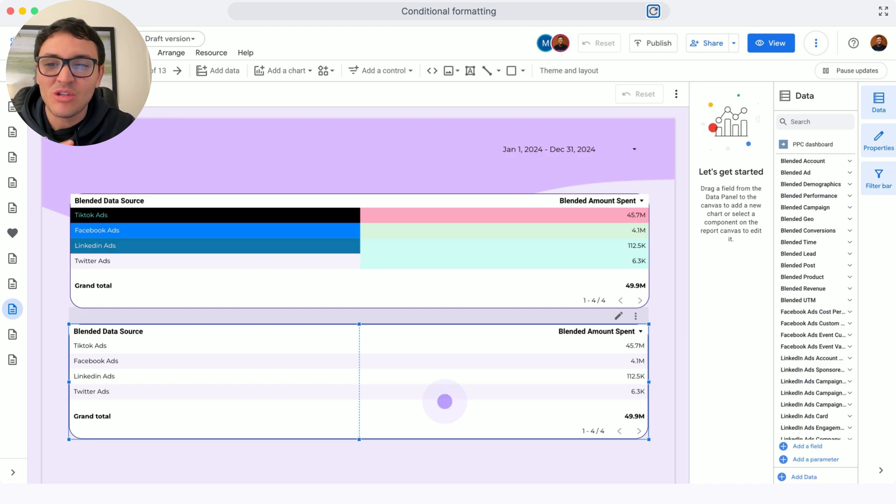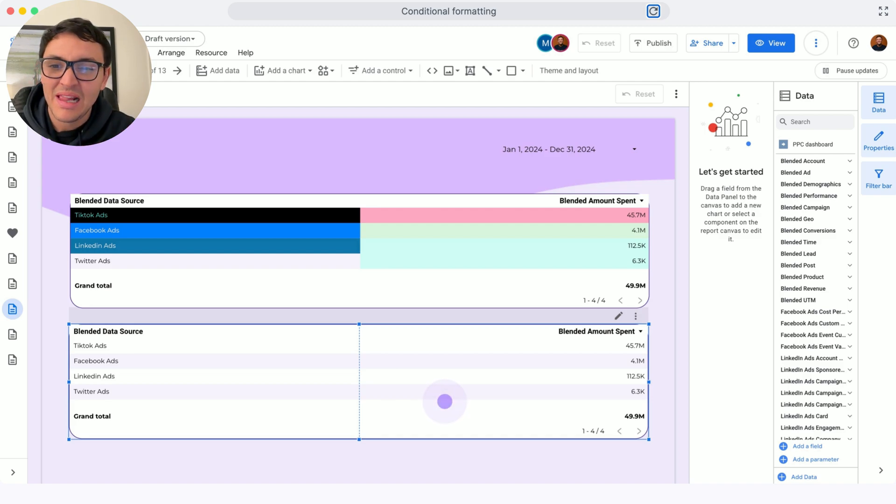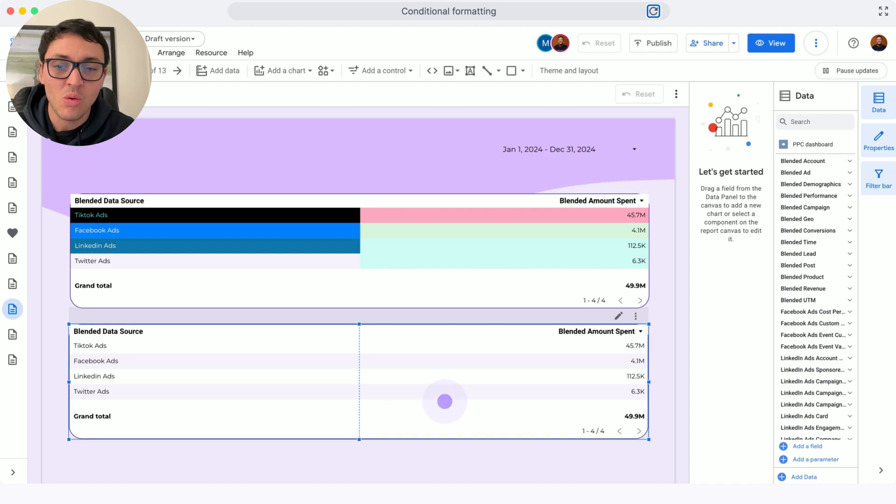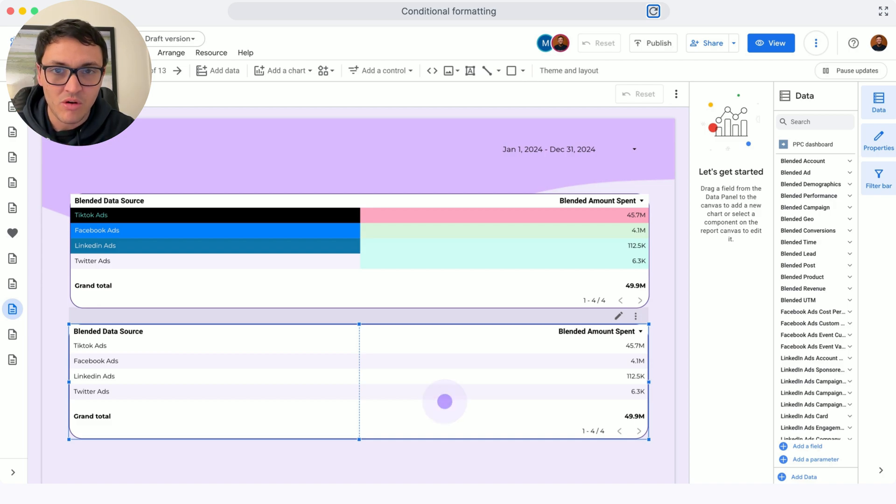For instance, TikTok is black, Facebook is blue, LinkedIn is boring blue, and so on. So I will create these conditional formats.